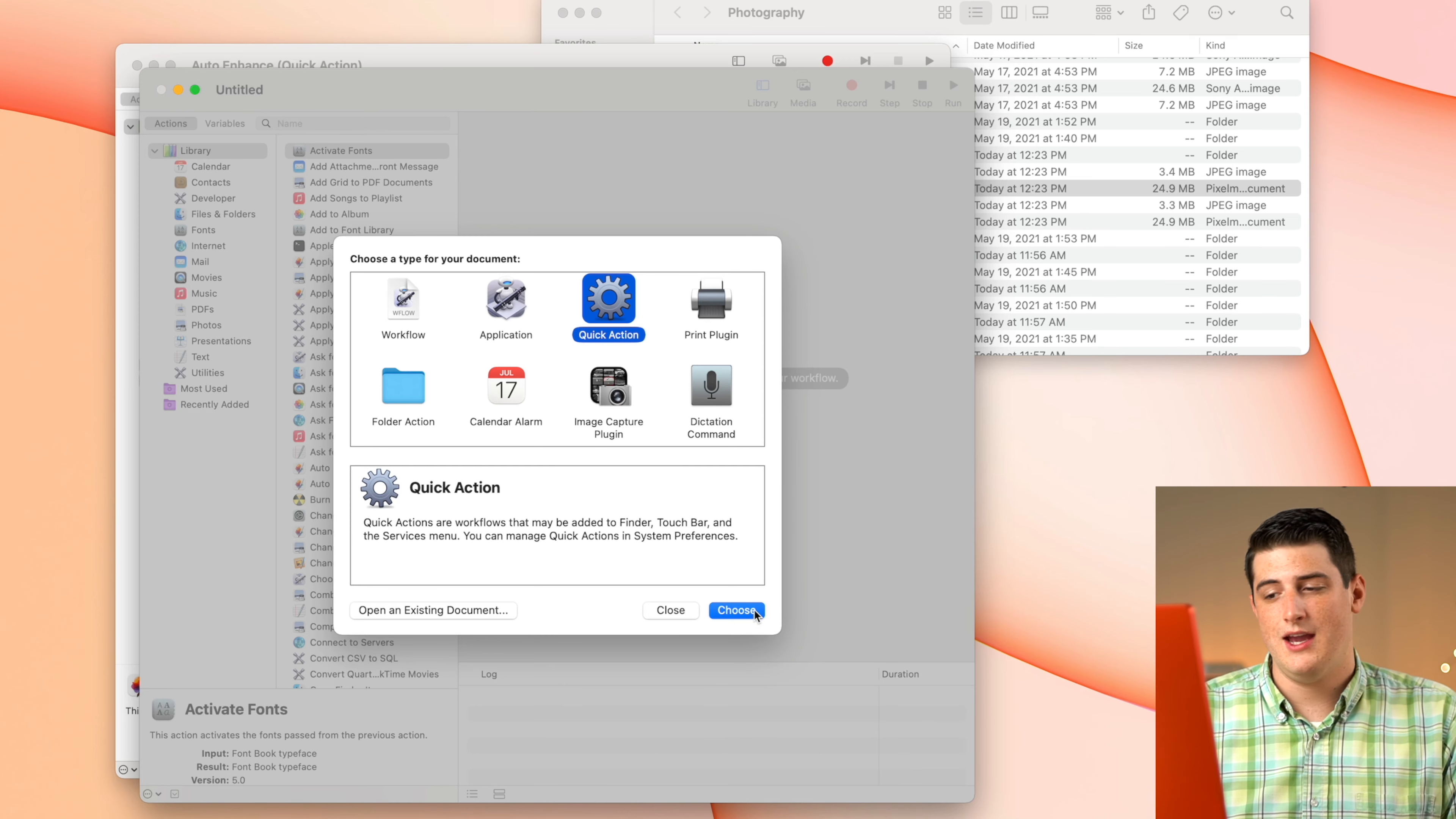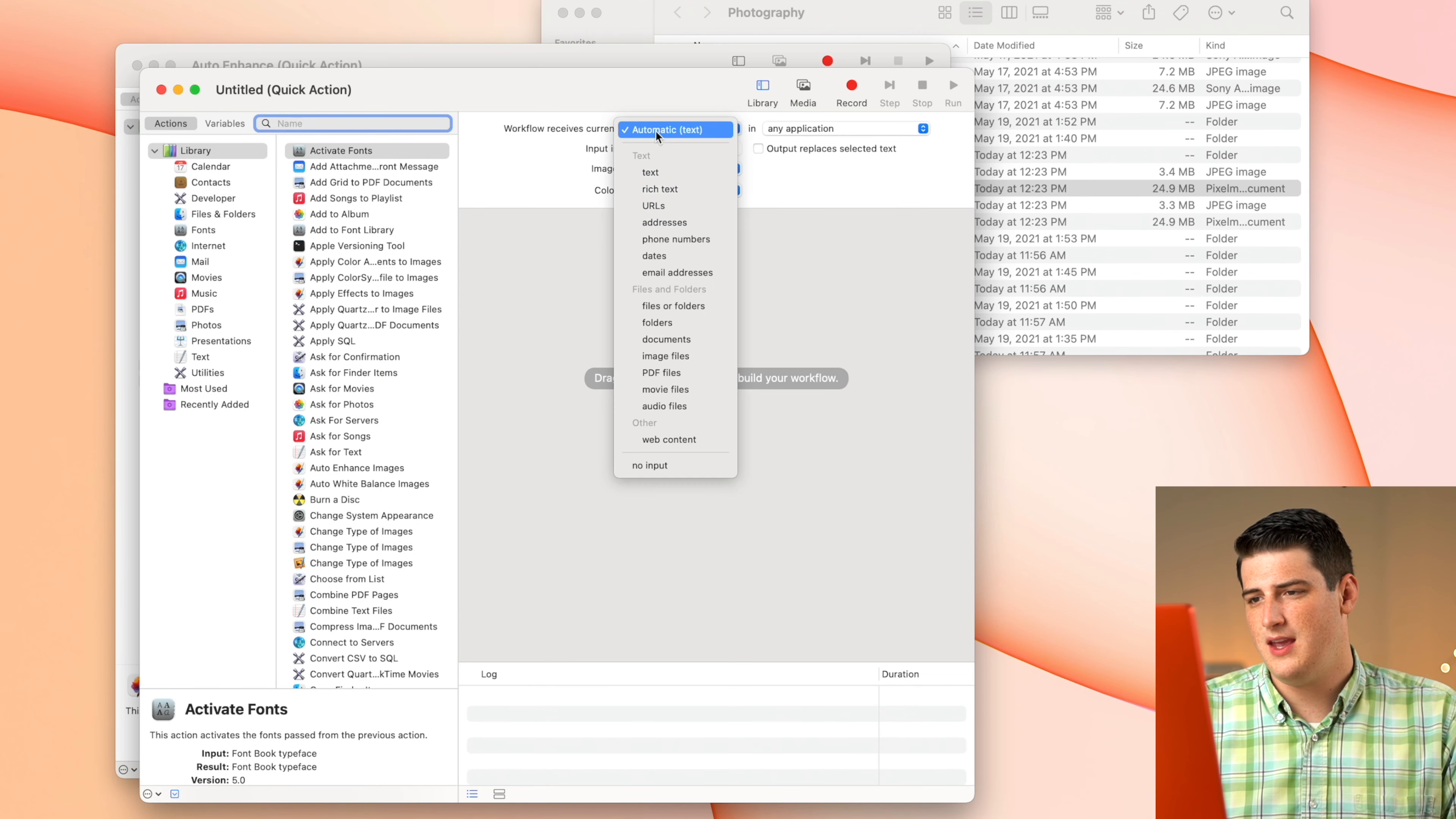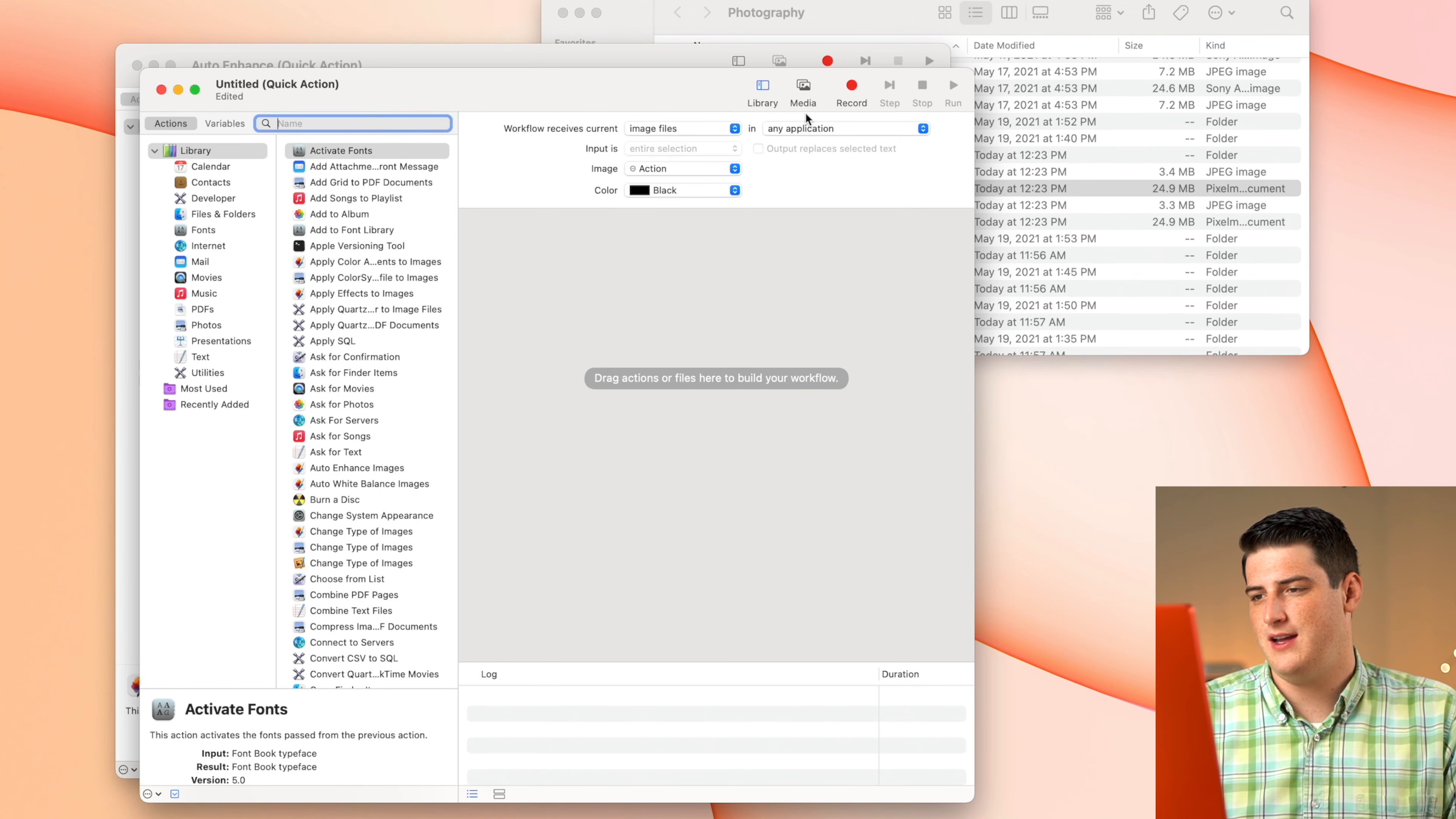So we're going to hop back to the Automator here. We're actually going to open a new Automation. We're going to do quick action, choose, and then we're going to set that image file just like we did before from Finder. And then we're going to search watermark and we have to have Pixelmator Classic installed.